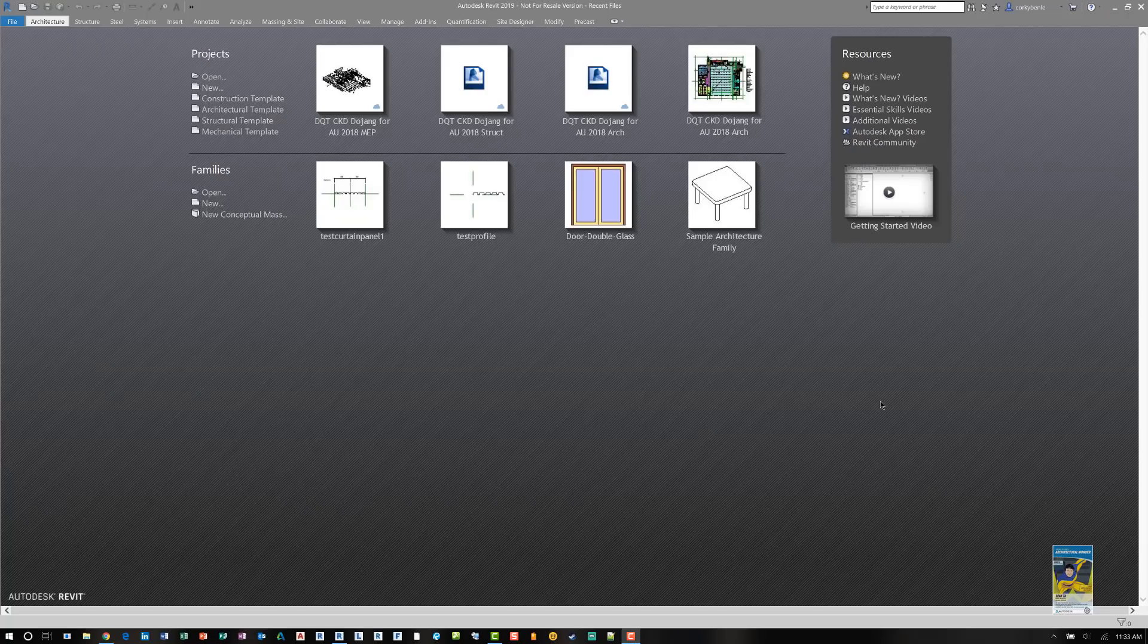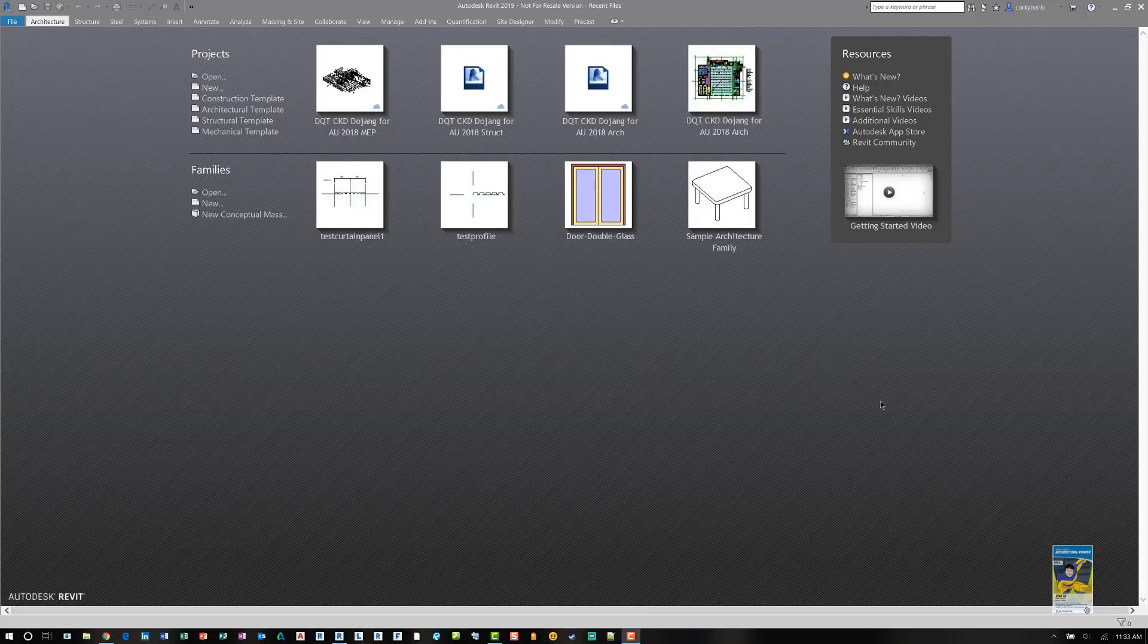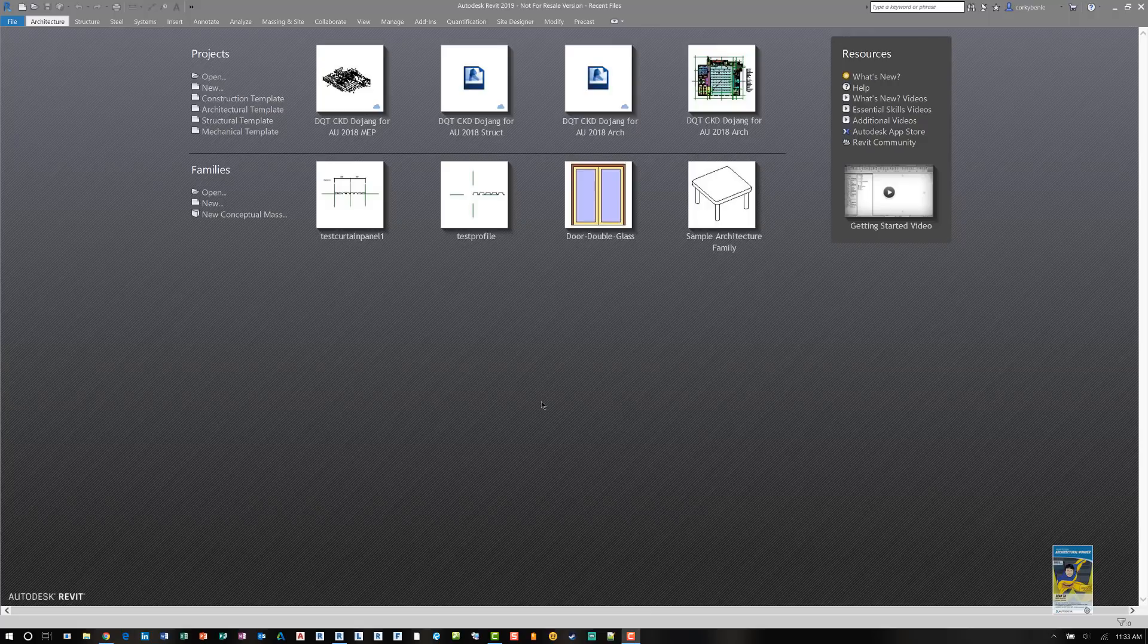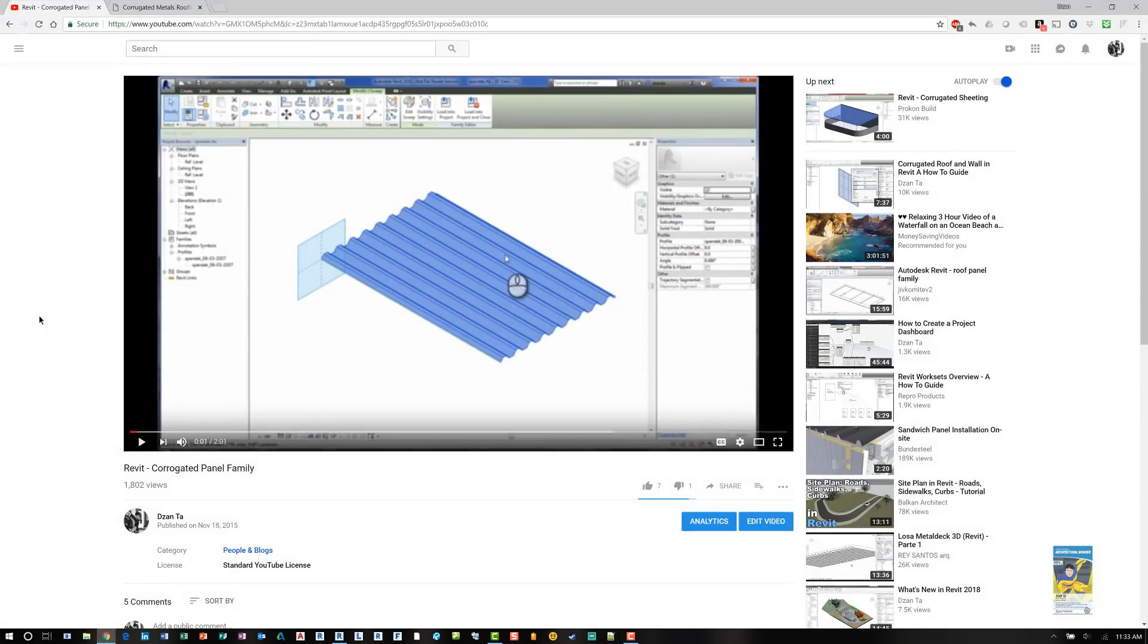Welcome, this is Zahn with Repo Products. Today's video is on how to create a corrugated metal panel family for use in a Revit project. This video is in response to a request by an end user on a previous video that I created.